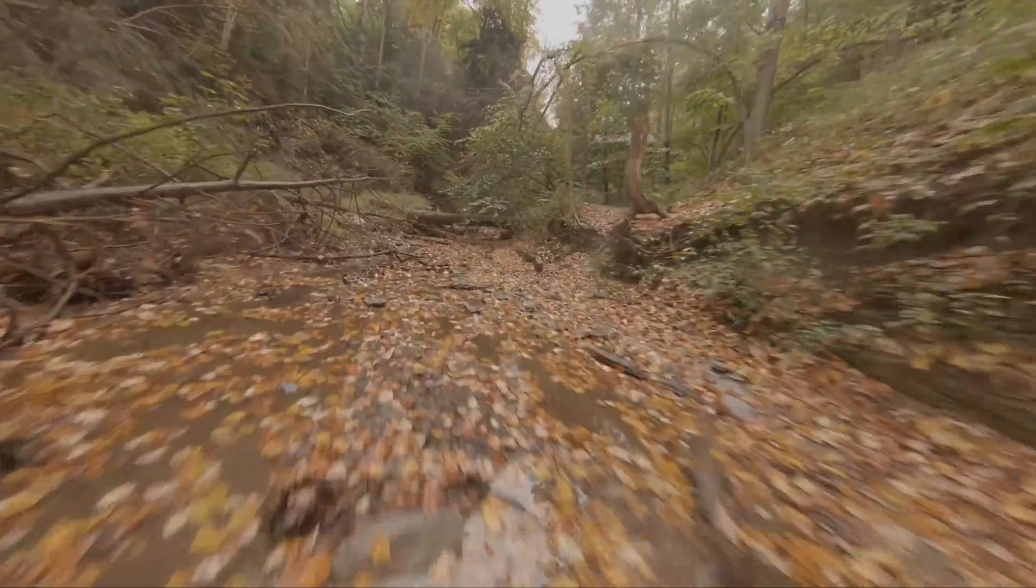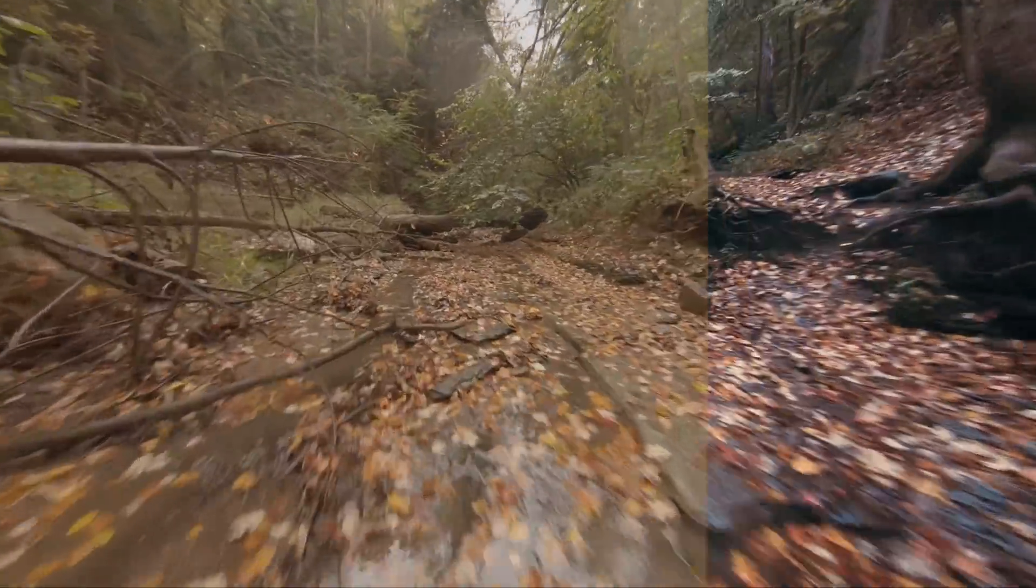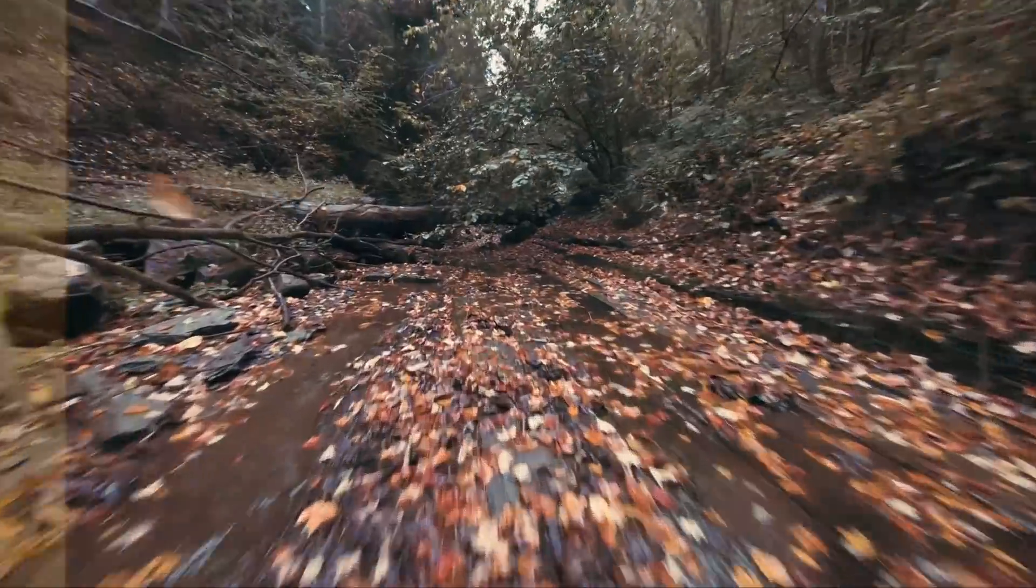So I'm going to show you how I color grade my GoPro footage, specifically this FPV clip, and show you how to turn this into this.